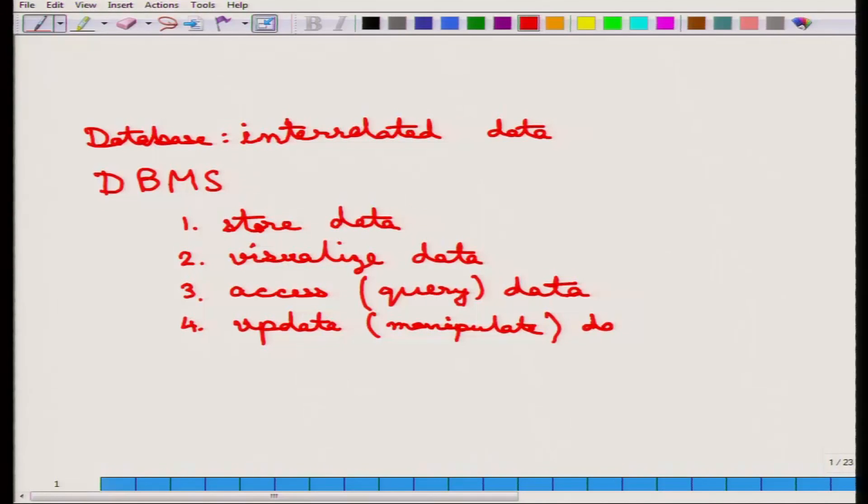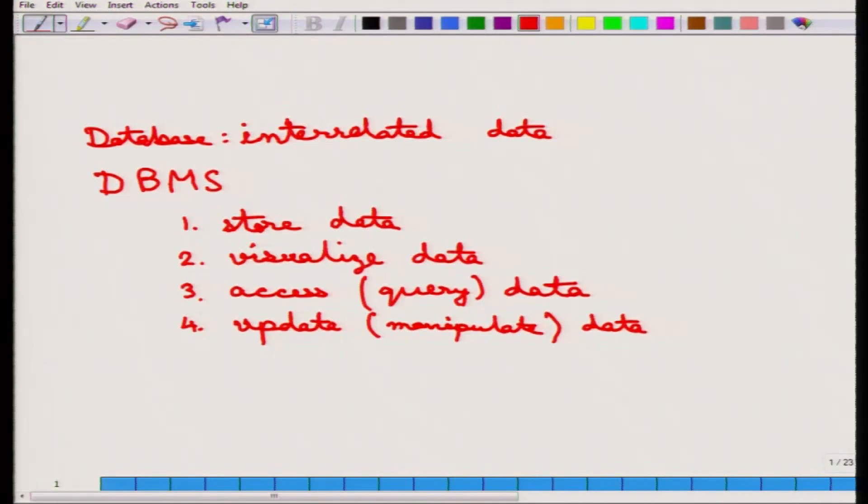The question then is that a normal file system can also do all of these things. It can store data, visualize data, access a particular file within a particular folder, and update the contents of files and folders. So how is a database different from — and more important than — a file system? Let us go through the different advantages over the file system.